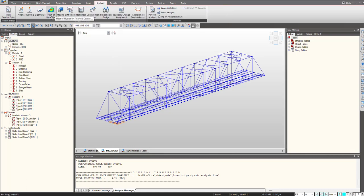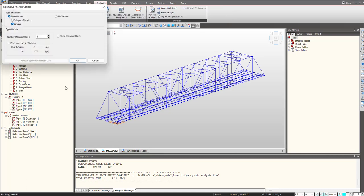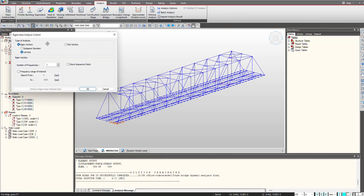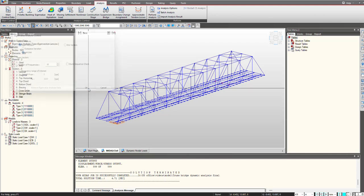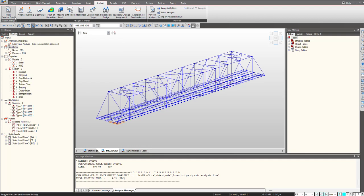So for that first we will define the vibration analysis by going under the analysis menu to eigenvalue. We can select the number of frequency here and we can select the type of analysis that we want, whether it is subspace, Lanczos, or Ritz. So I am selecting Lanczos and I click on OK.